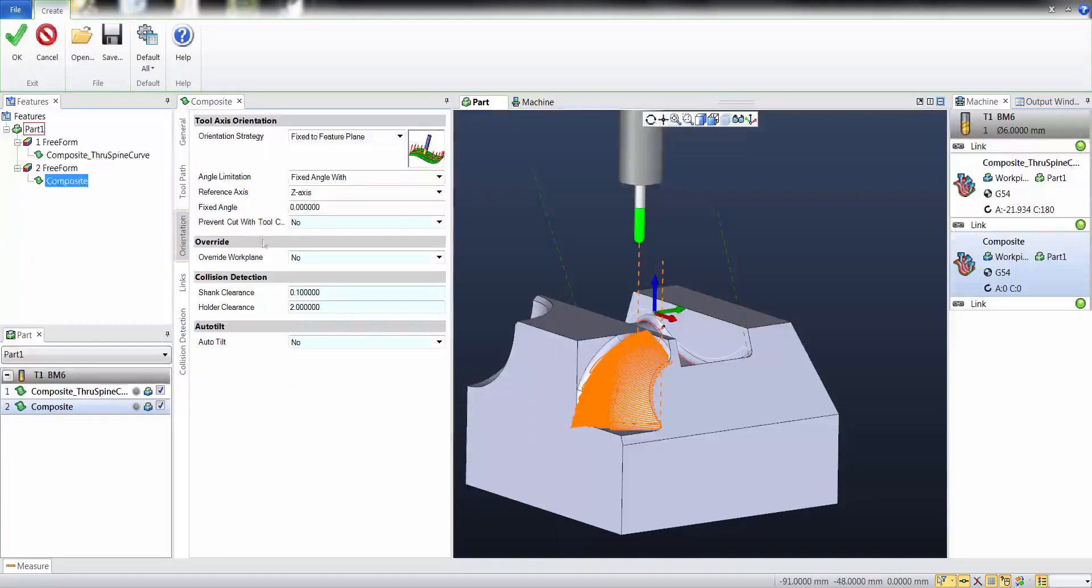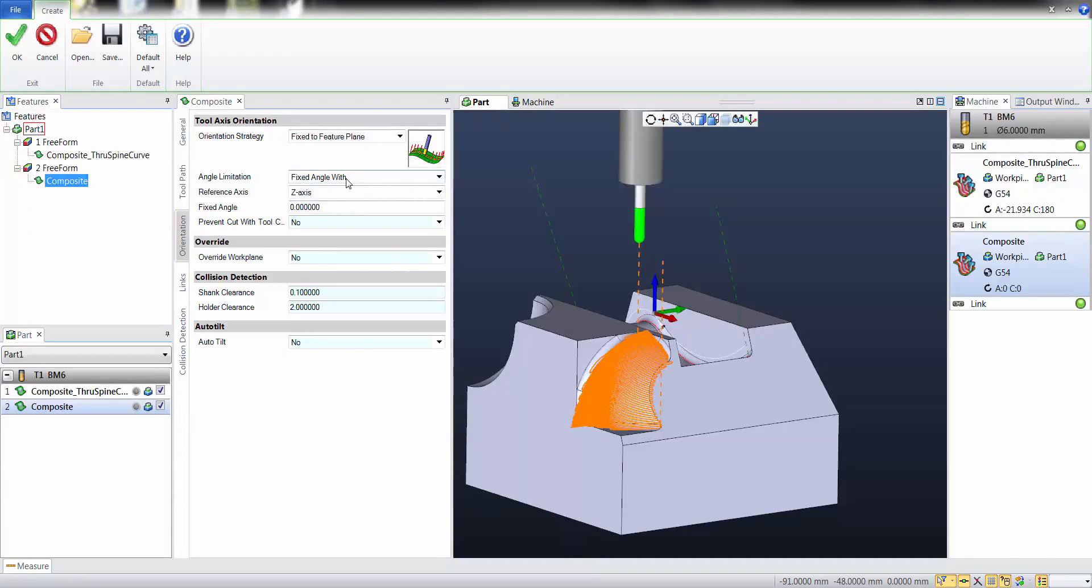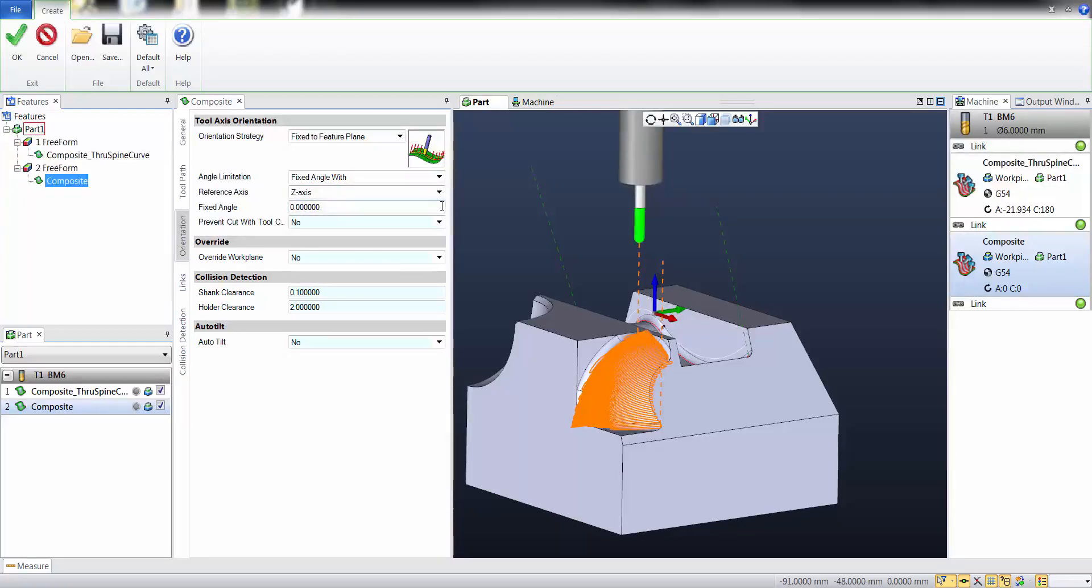The only thing I have to remember is to specify fixed angle with z-axis 0 degrees to have a vertical 3-axis toolpath.